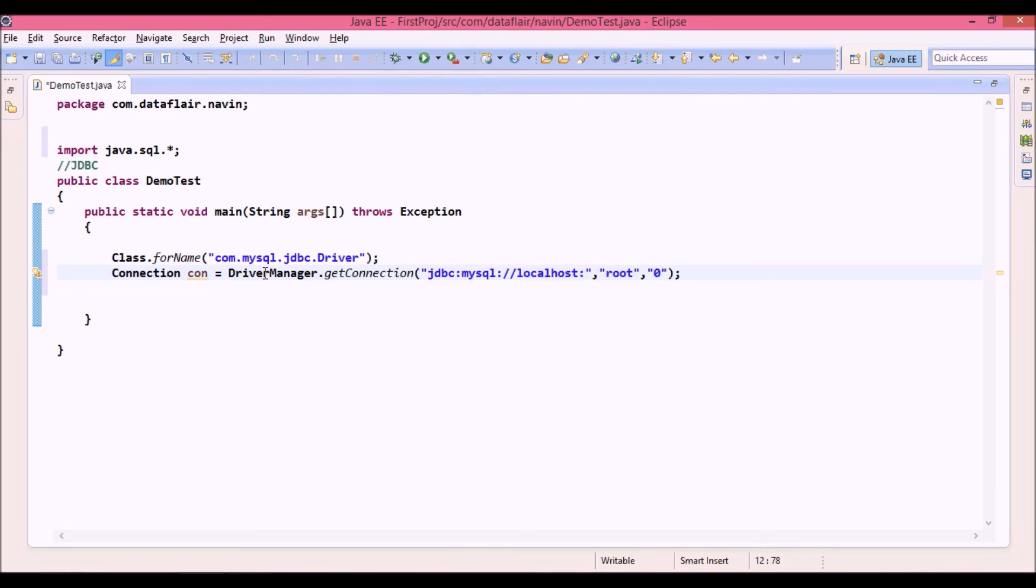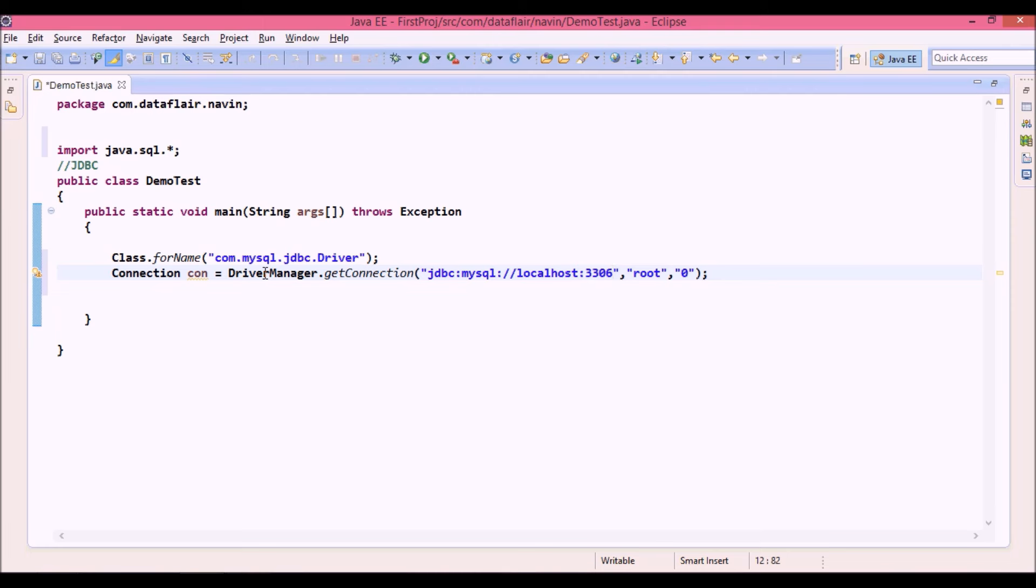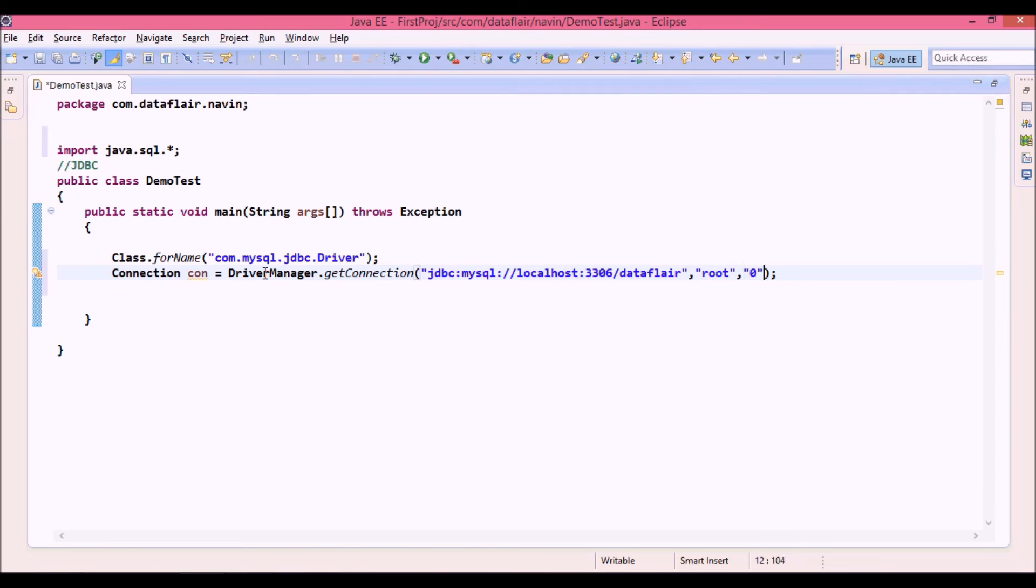And the port number of mysql is 3306. It can be 3307 or 3308 depending upon the type of installation you have done. But if your port number is by default 3306, this part is optional. But still for this example we will keep it there. So we will say localhost colon 3306 slash you have to provide the database name now which is dataflare. So this is the connection string: jdbc colon mysql colon double slash localhost colon 3306 slash dataflare.